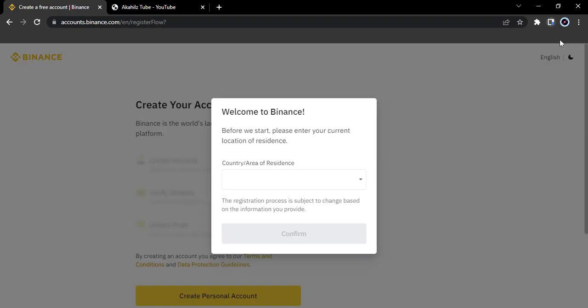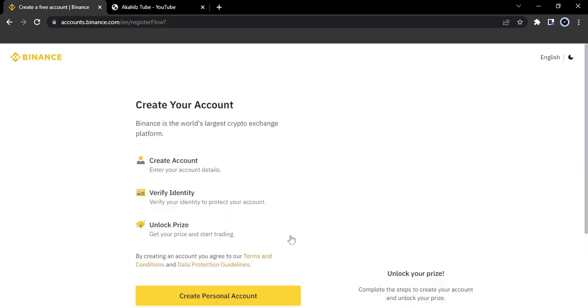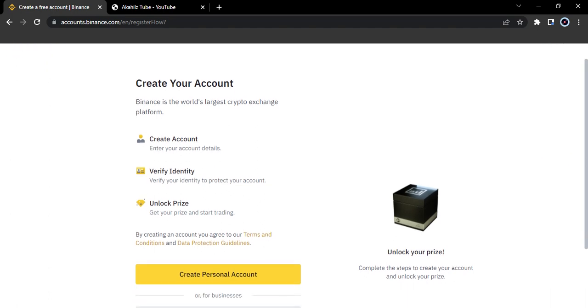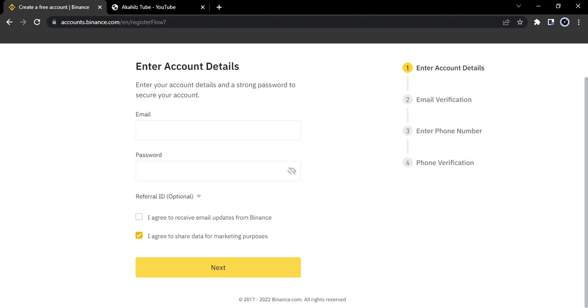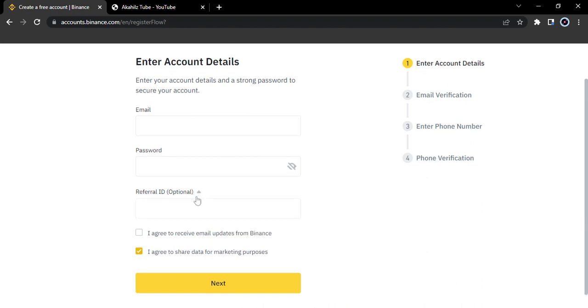It's going to request your country of residence. Let's say you're in India, you want to click on that. When you register on the Binance platform, you can unlock all the steps. Complete the steps to create your account and unlock your prize. Basically, you get a prize. What's the key aspect here is for this referral basis, there's no referral code here, so it's optional.